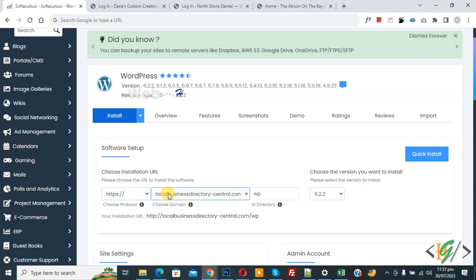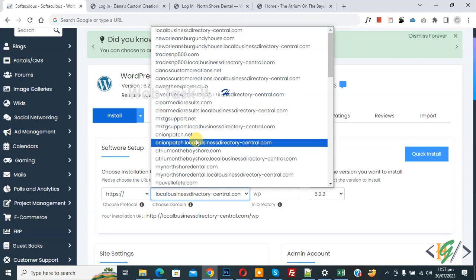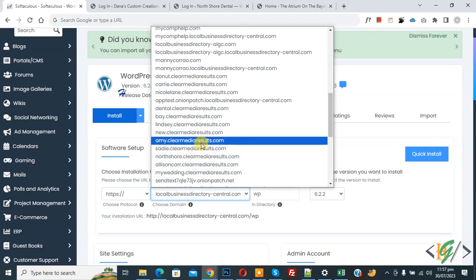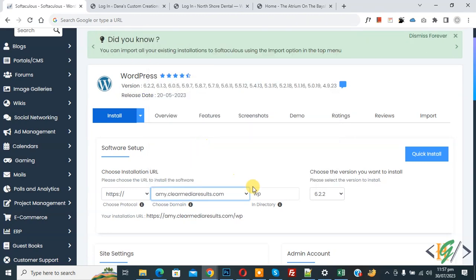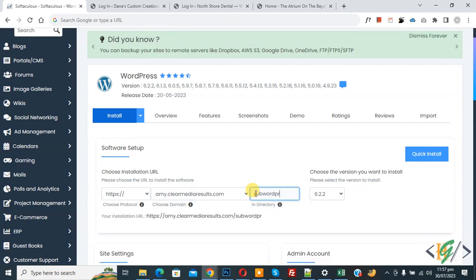Next, select your domain from the URL dropdown according to your requirement. You will see multiple domains listed — select the one you need. In the 'In Directory' field, you can create a folder name, for example 'sub-wordpress'. This becomes your installation path.